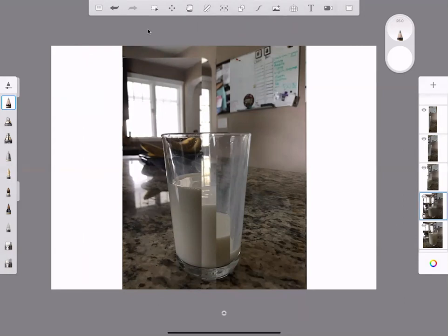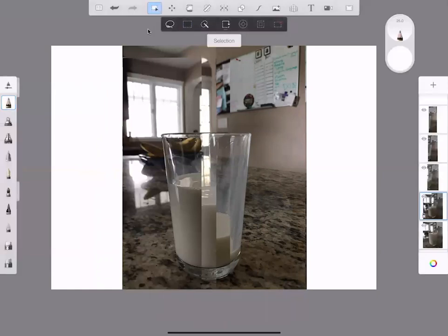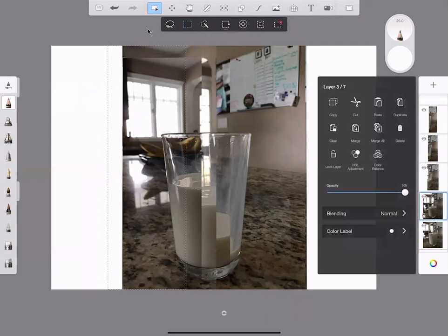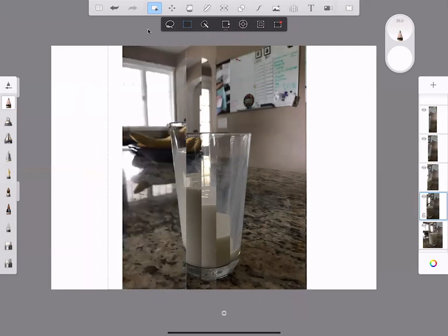We have one more picture to do. I want to select and grab that, click on the layer, and clear. That one's off too.